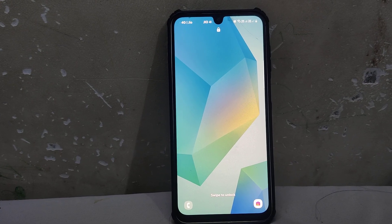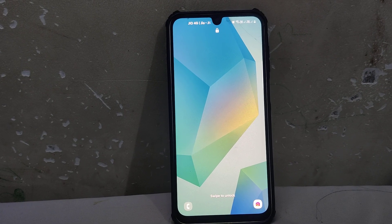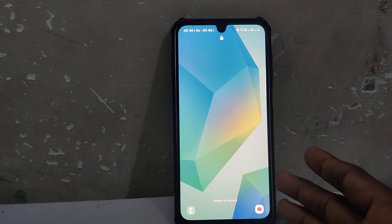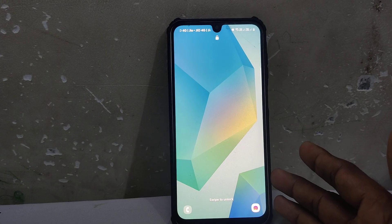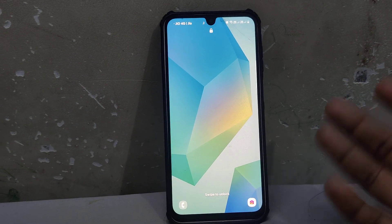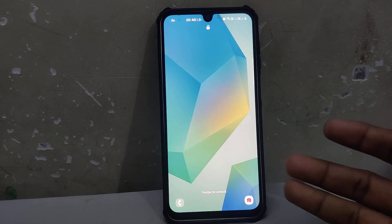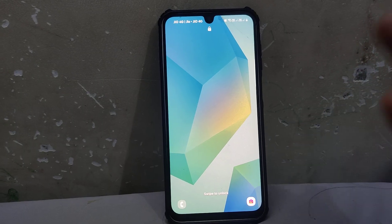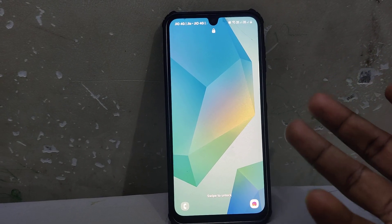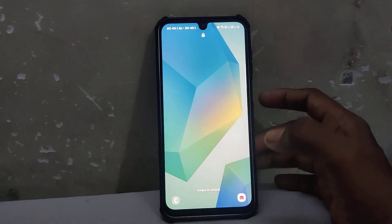Hi friends, welcome to Five Minutes Tech YouTube channel. Here is the Samsung Galaxy A16 5G smartphone. In this video you will learn how you can solve the YouTube enable problem in your Samsung Galaxy A16 5G phone.